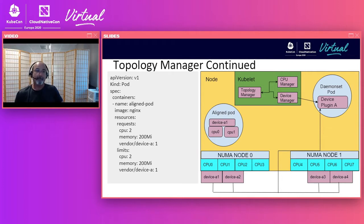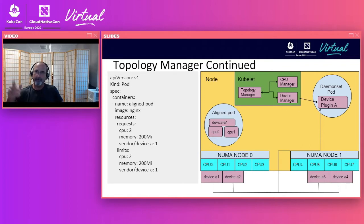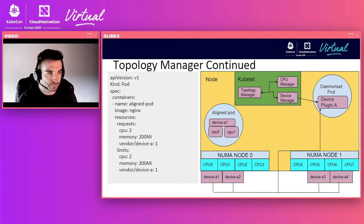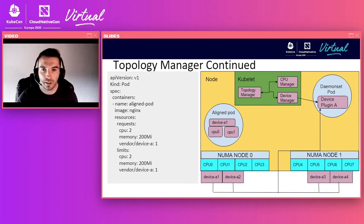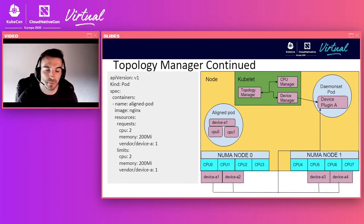Connor will take you through the details of Topology Manager, including policies, inner workings, and detailed examples. Thanks, Victor. We've seen what Topology Manager is and why it's needed. Now I'm going to go into more detail on how it actually works, starting with the Topology Manager policies.